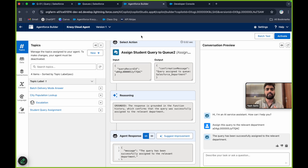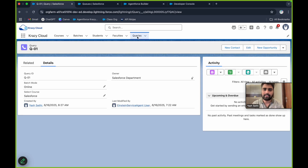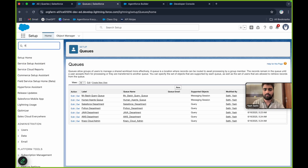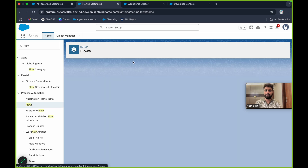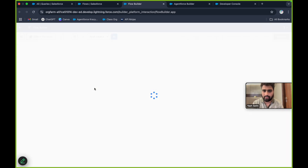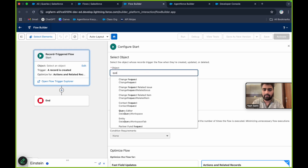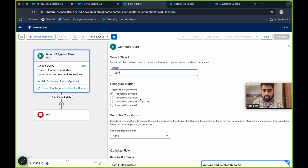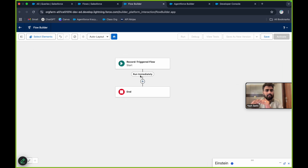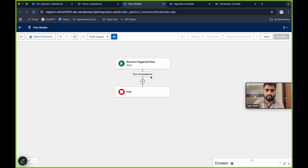Now I don't want any human interference. For this example I manually gave a prompt directly to the AI agent, but what I want is: as soon as this record gets created, it should auto-update. To do this, I'll create one record-triggered flow. Let's go to Flows and create a new flow — a record-triggered flow. Select object as Query, because we're going to update the query record. A record is created, no condition requirement, update all records. So once a query object record gets created, this record-triggered flow will be called, and it will call the AI agent.